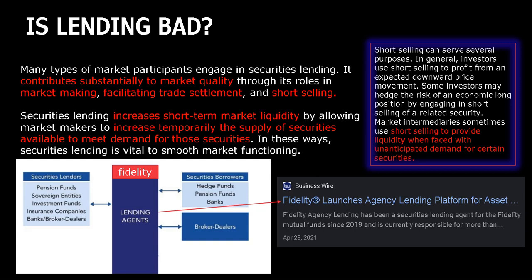Securities lending increases short-term market liquidity by allowing market makers to temporarily increase the supply of securities available to meet demand. In these ways, securities lending is vital to smooth market functioning. So if they weren't lending, they'd be using the repo market — because if everyone's got their shares in a cash account and they can't lend, the next closest thing to lending is the repo market. It's the same thing. I'm firmly confident that the repo demand we see is directly related to retail buying and holding. It makes sense based on the mechanics of how lending works.